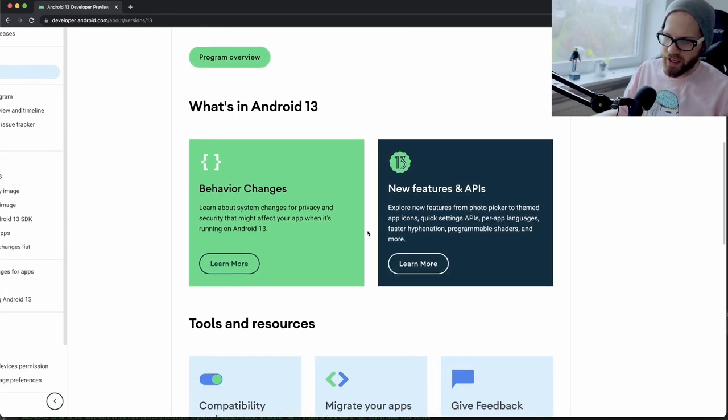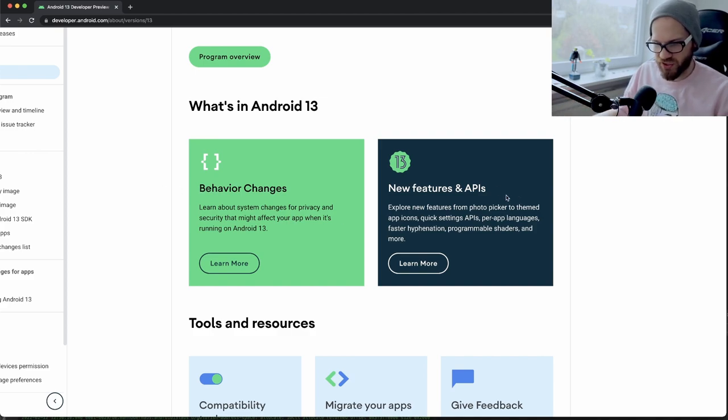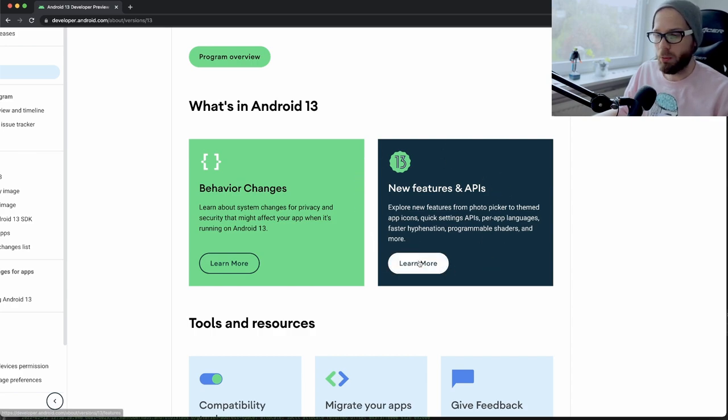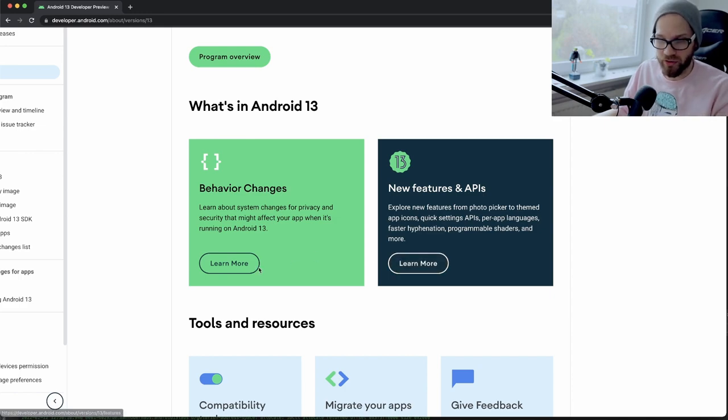We didn't have a beta phase that long for the last releases, I don't think. So they're getting a head start here, releasing this earlier, even before 12L is out. As always, here are some behavioral changes and some new features and APIs. I'm going to focus this video on developer preview one, more on the new features and APIs side, as there's more to talk about.